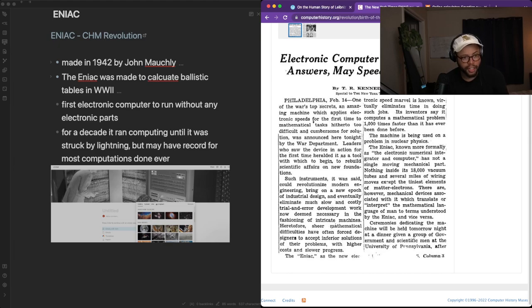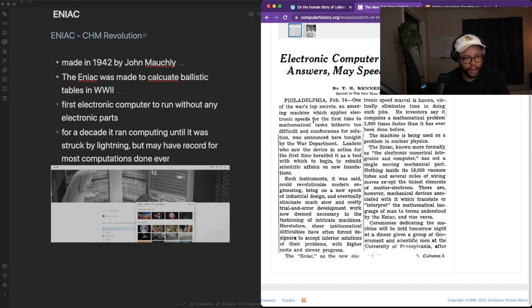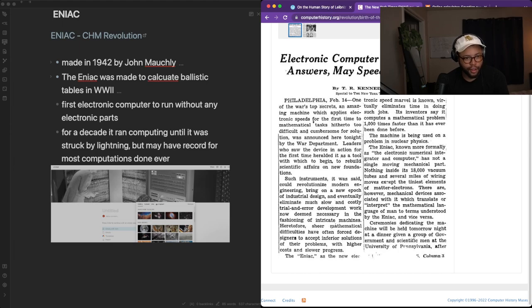The machine is being used on a problem in nuclear physics. The ENIAC, known formally as the electronic numerical integrator computer, has not a single moving mechanical part. Nothing inside is 18,000 vacuum tubes and several miles of wiring except the tiniest elements of matter or electrons.